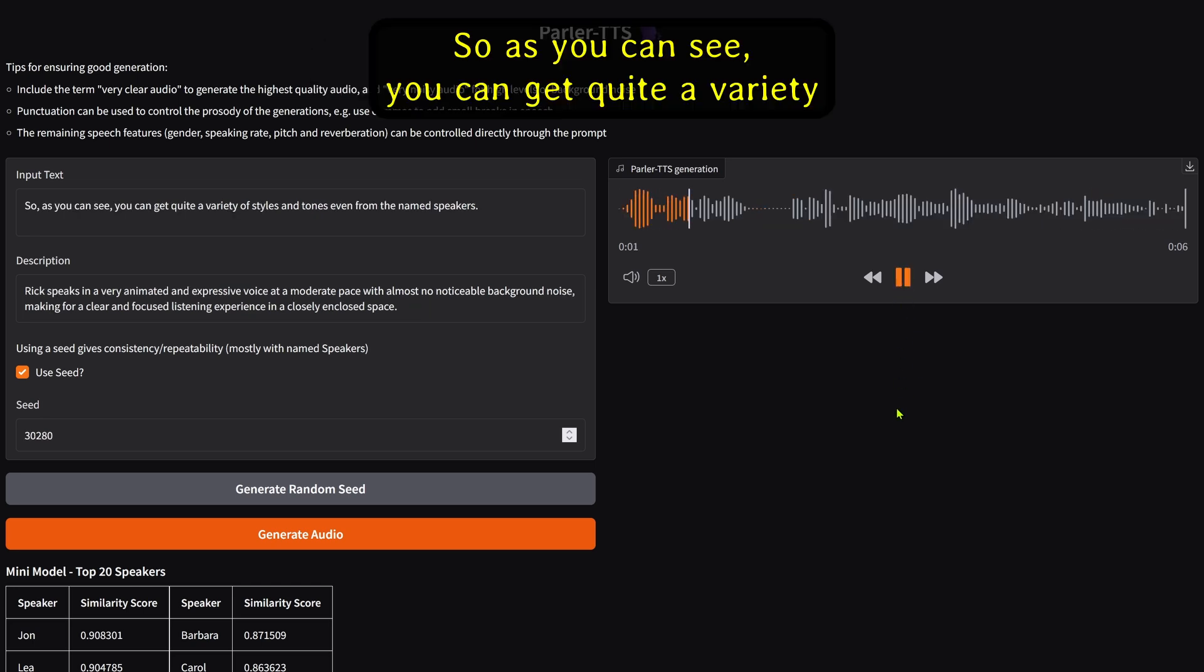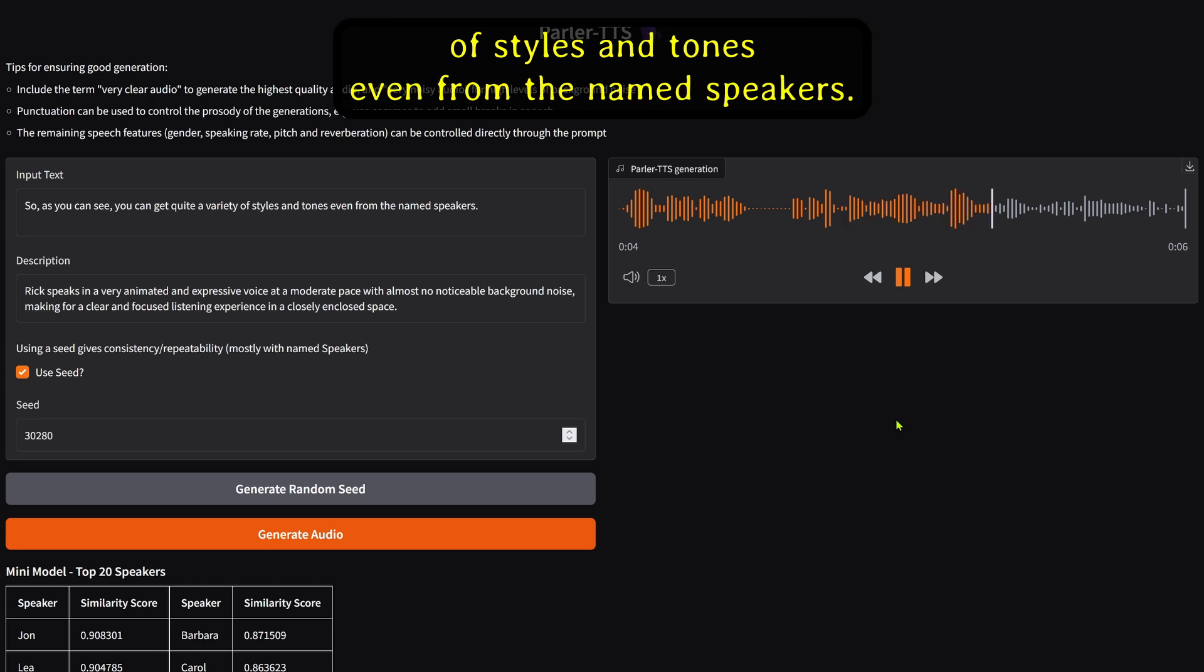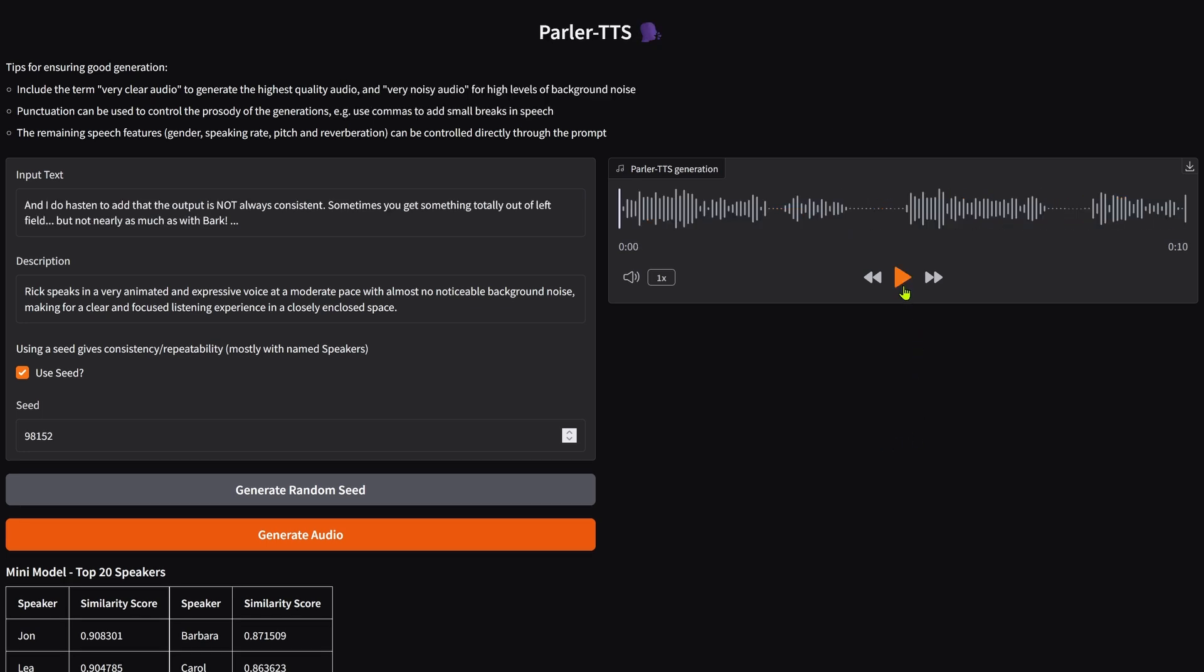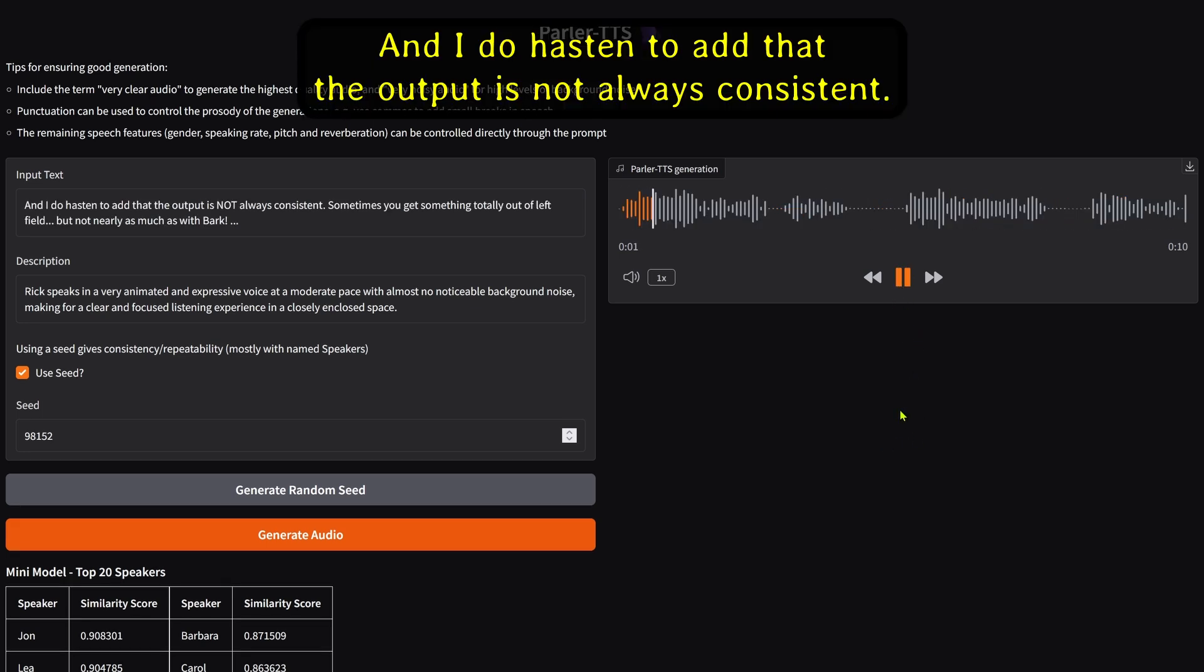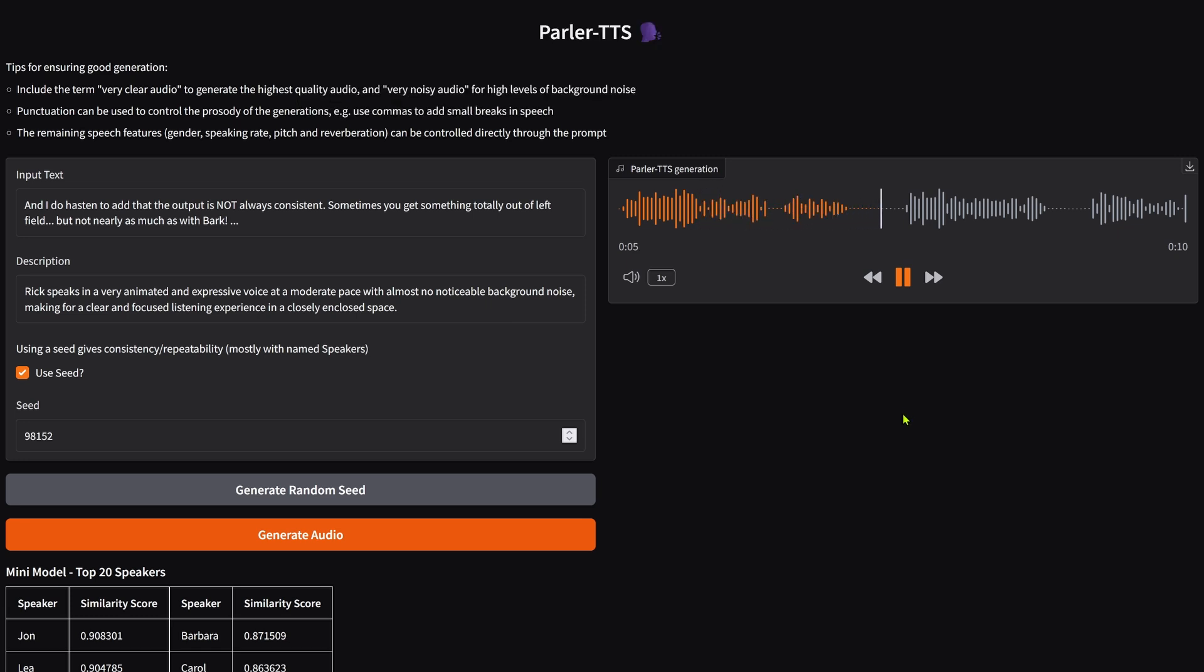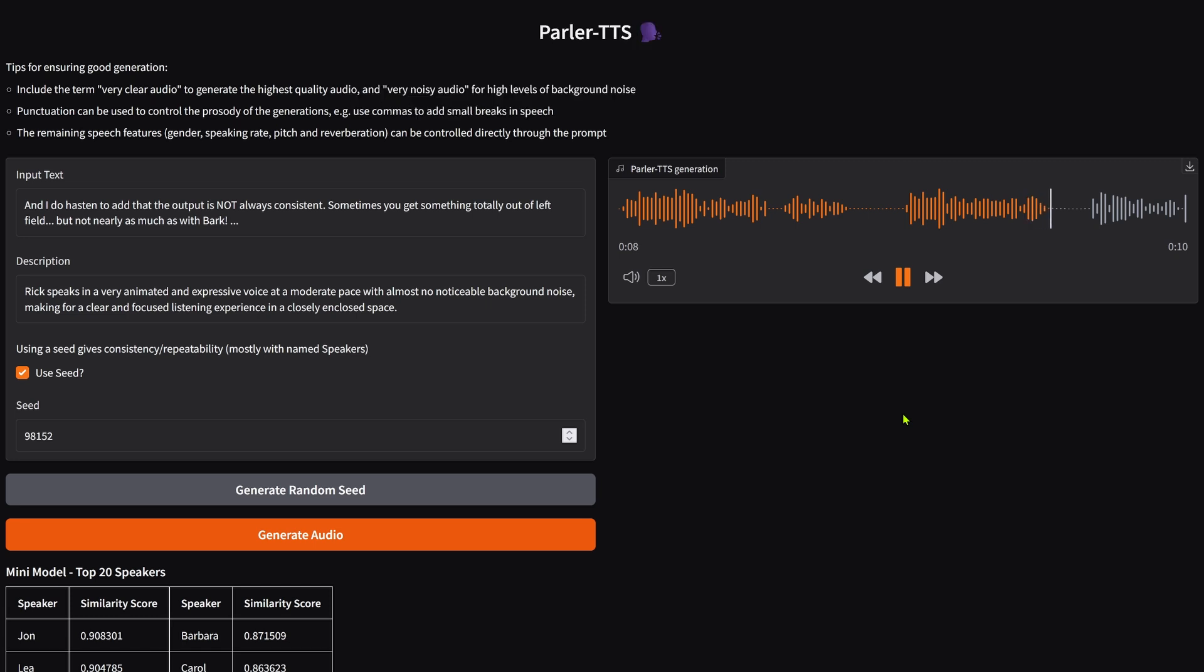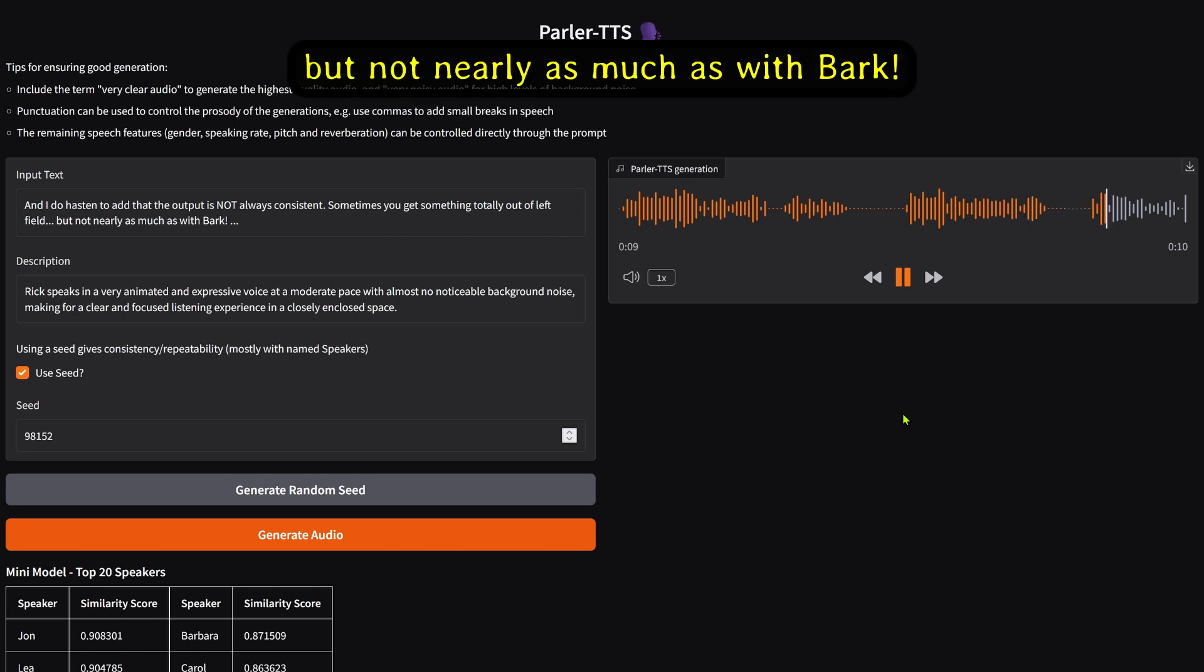So as you can see, you can get quite a variety of styles and tones, even from the named speakers. And I do hasten to add that the output is not always consistent. Sometimes you get something totally out of left field, but not nearly as much as with BARK.